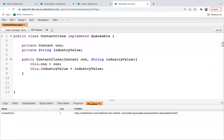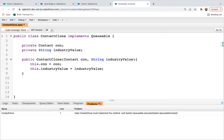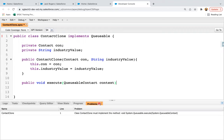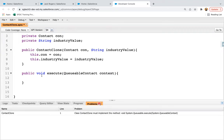There is one error because we have not implemented the execute method yet. Whenever you implement the Queueable interface you need to define the execute method as well. So after implementing the constructor, now I'm going to define the execute method. Here I need to write QueueableContext as the parameter. Inside this method I'm going to write the code so that this Queueable Apex can clone the contact and those contacts will be inserted into the related accounts.